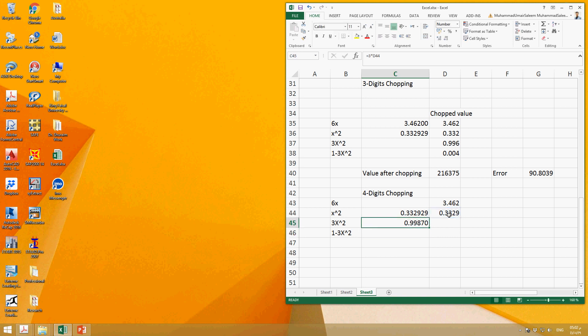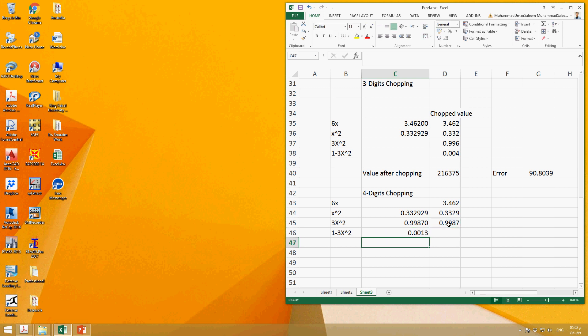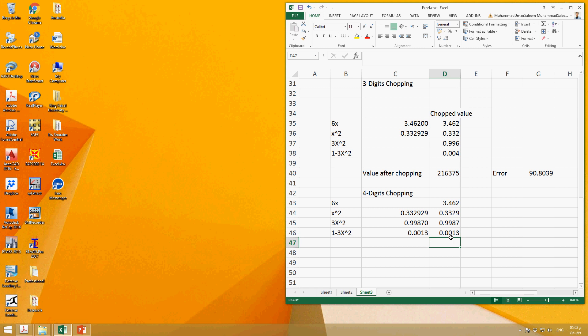Even after chopping it will be 0.9987, and then you can subtract this value here: 1 minus this 0.003. So even after chopping there is no need to do the chopping for that because we will keep all these three digits.